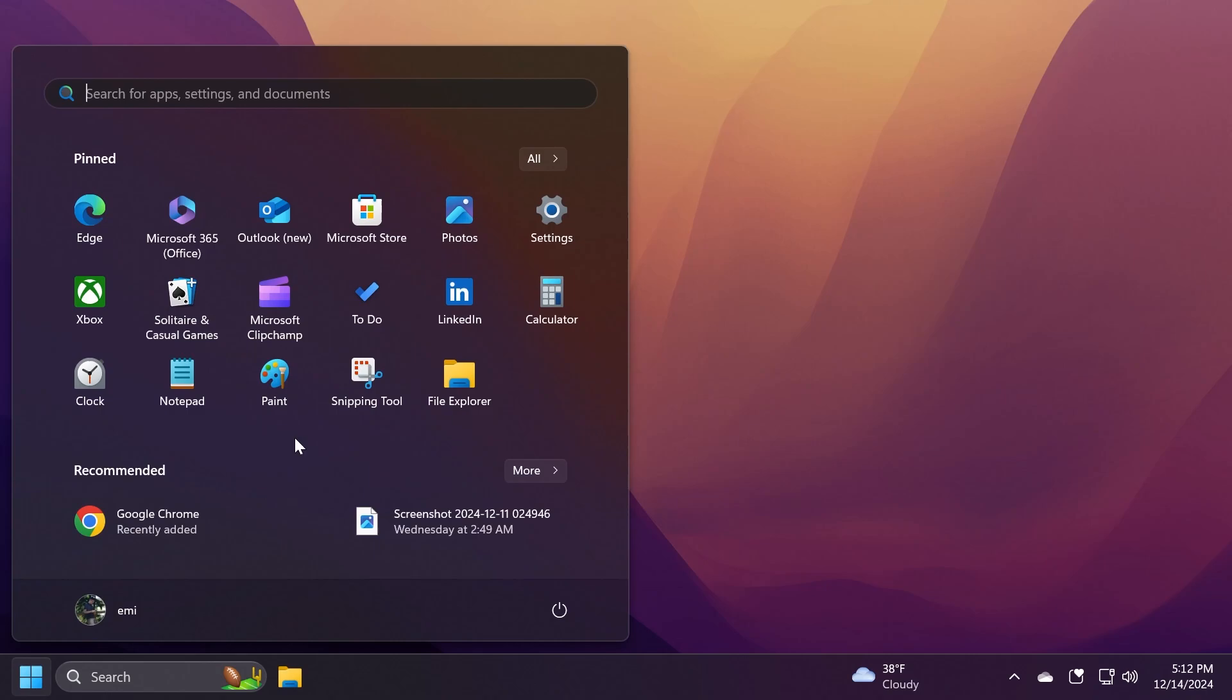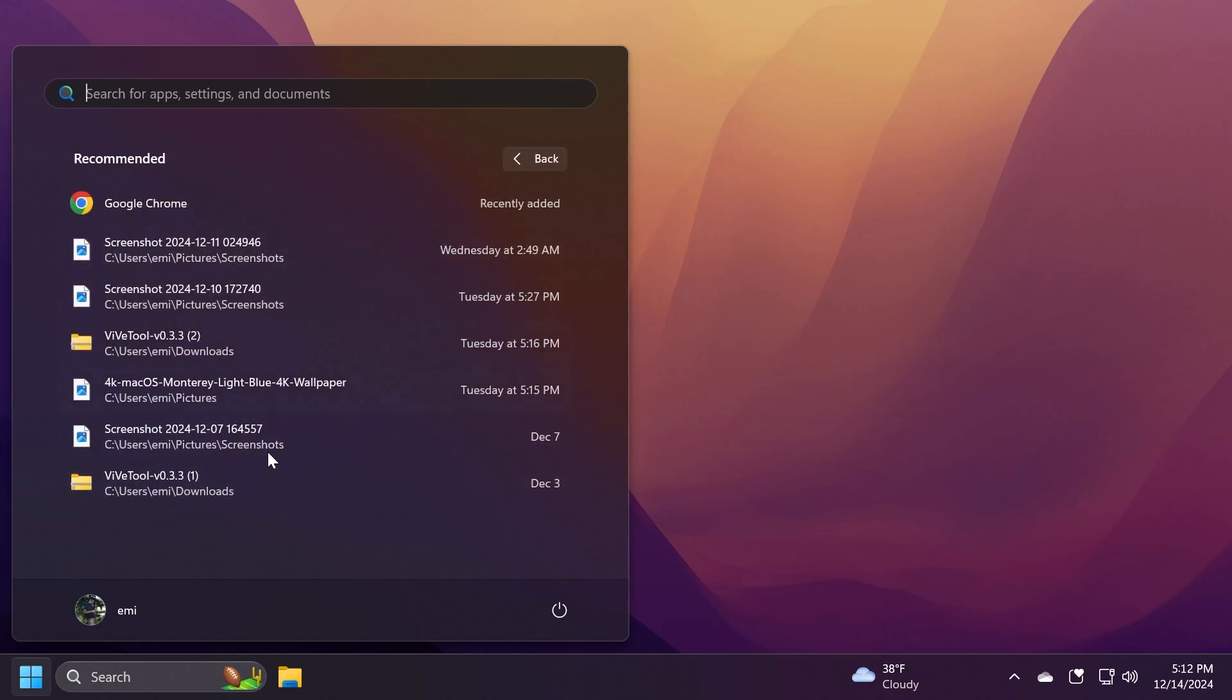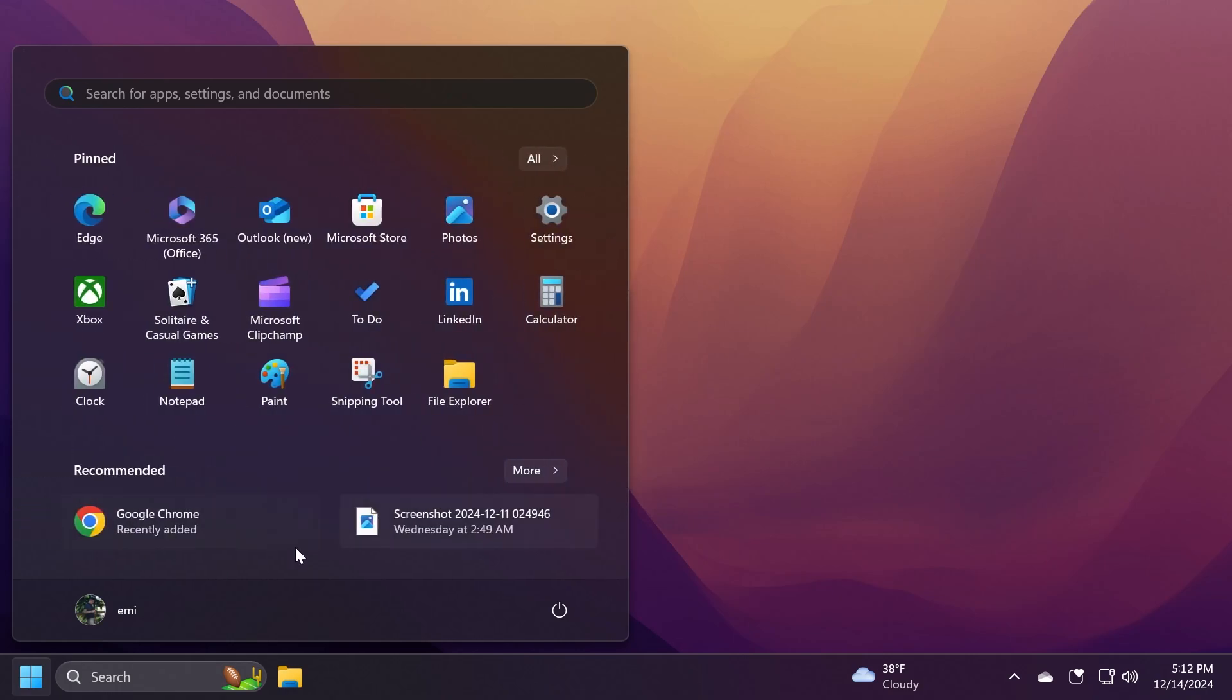First of all, we have some changes related to the start menu, to be more exact to the recommended section. Microsoft is improving the filtering for recommended websites on the start menu based on feedback from Windows Insiders, so they show the highest quality sites based on your own browsing history. Of course, you have to browse a little more on Edge or Chrome to receive websites here, but the recommended websites should be higher quality from this update on.